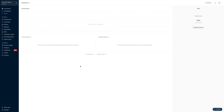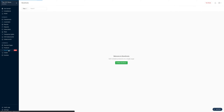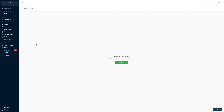To get started, first you log into the Paystack dashboard. Then you come right over here and click on storefronts. If you're creating your very first storefront, you're going to see a page like this, and then you click on plus new storefront.